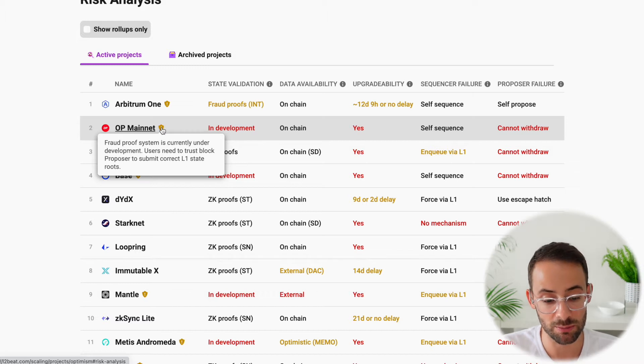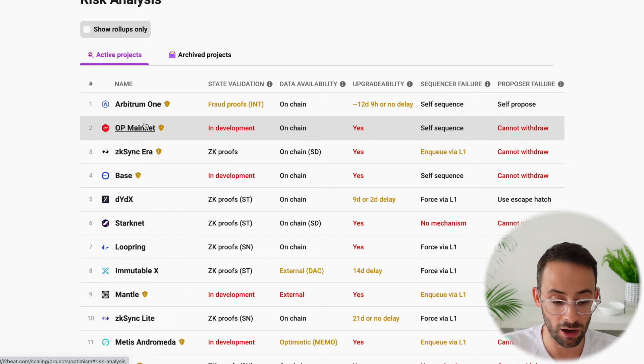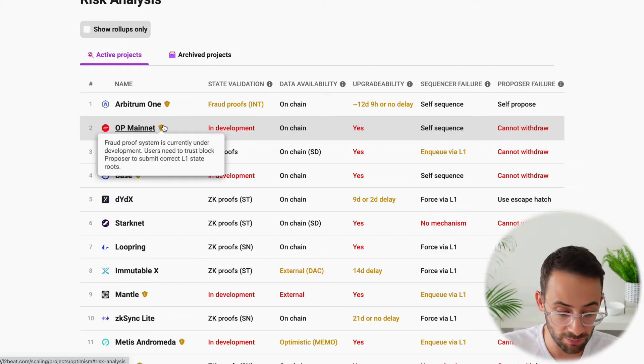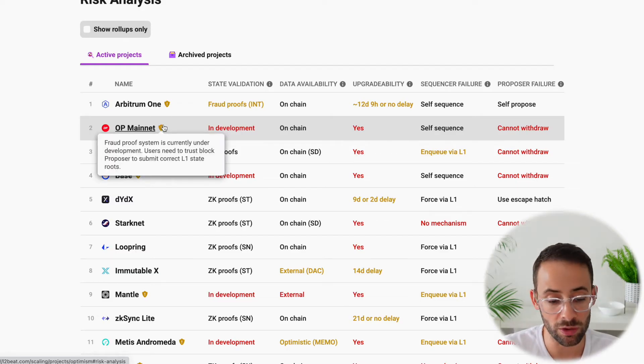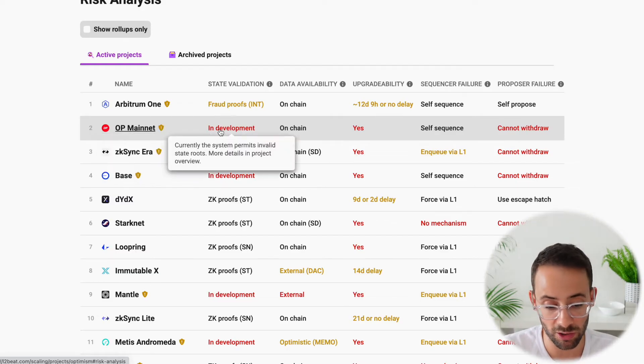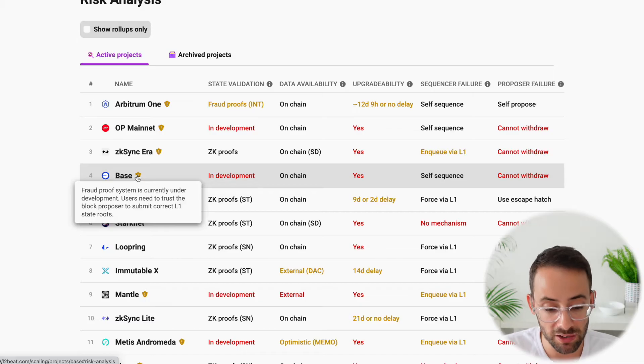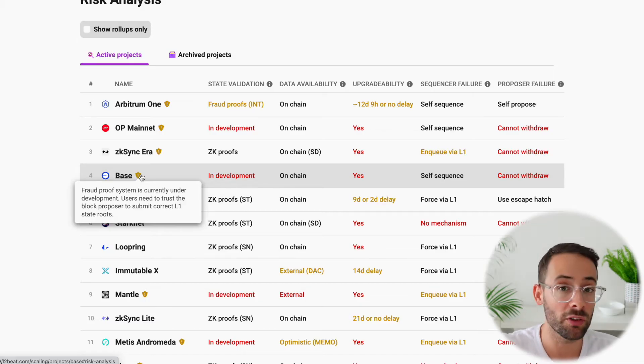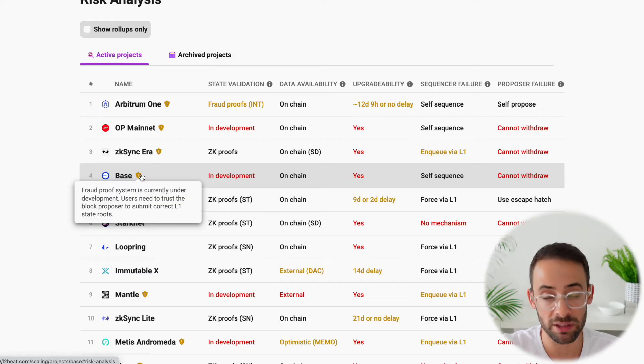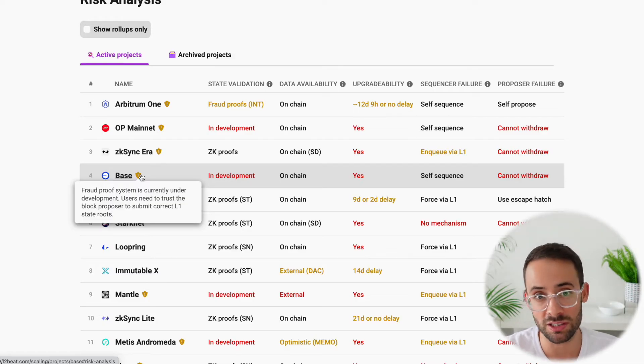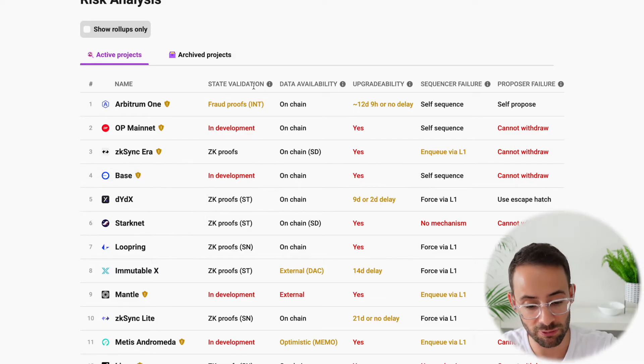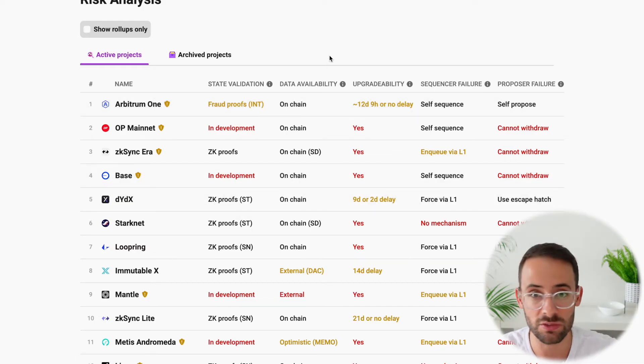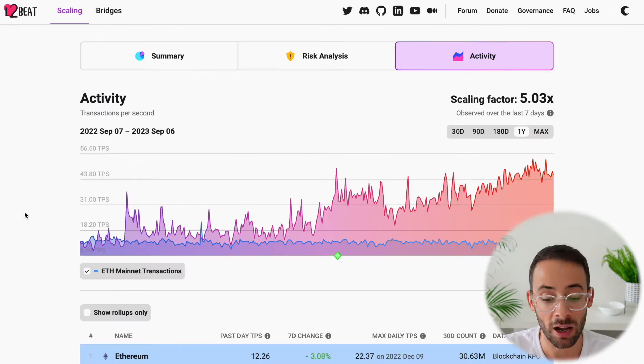Because their fraud-proof system is currently under development, and you really need to trust that the Optimism team is an honest actor when you're transacting on their blockchain. The same thing applies to Base, which is another layer 2 built on the Optimism stack, and it's actually owned by the Coinbase company, which is a centralized crypto exchange based in the US. So each of these different L2s have different vectors of centralization and different risks depending on what they are.